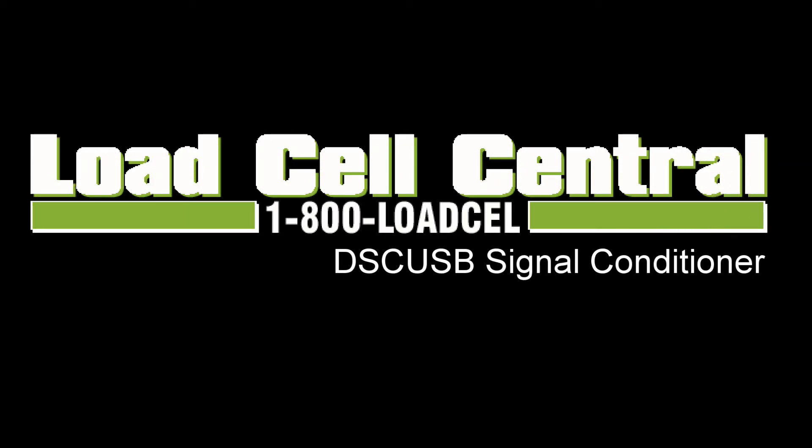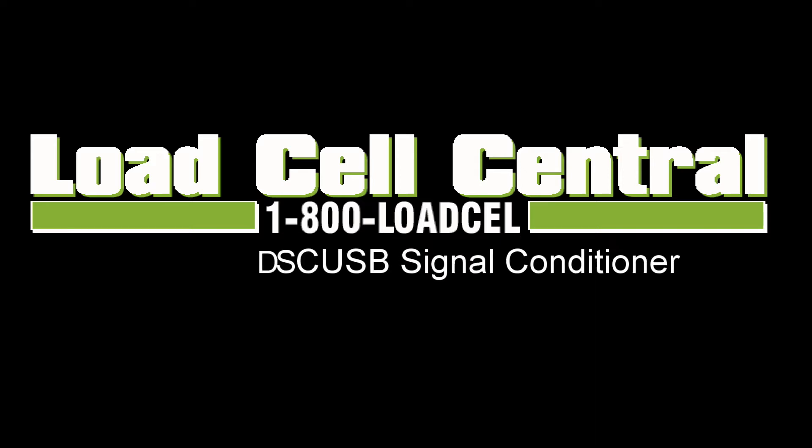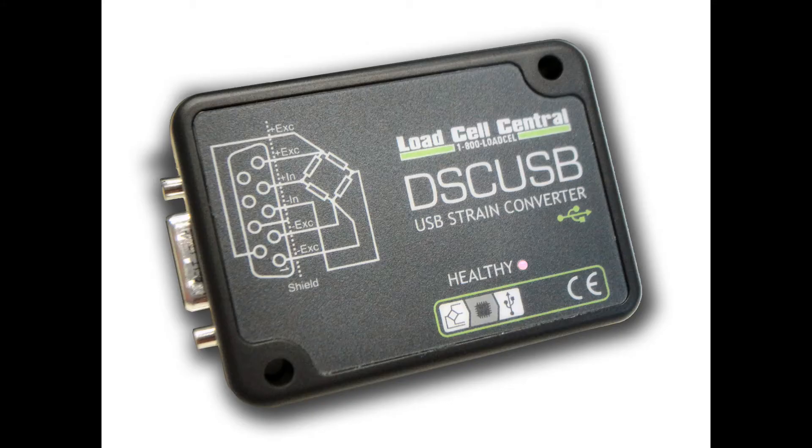Hi, my name is Nick with Load Cell Central and today we will be taking a look at the DSC-USB signal conditioner.